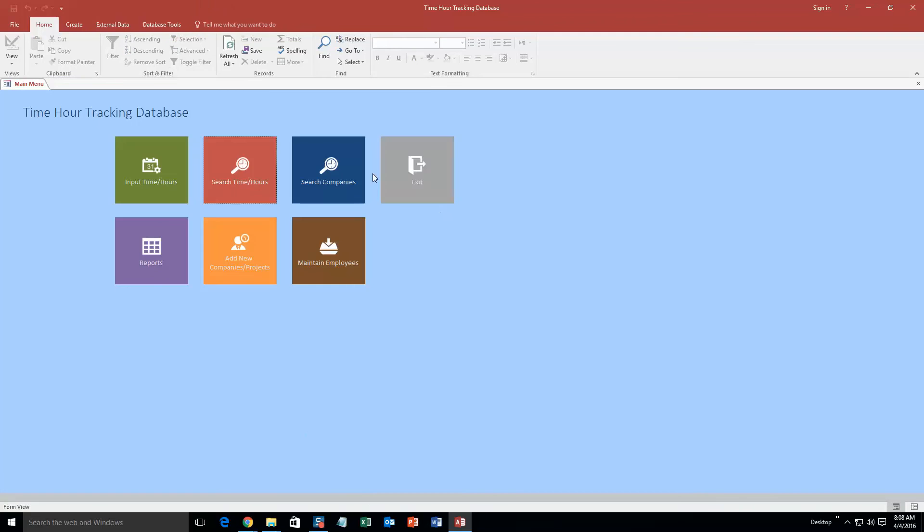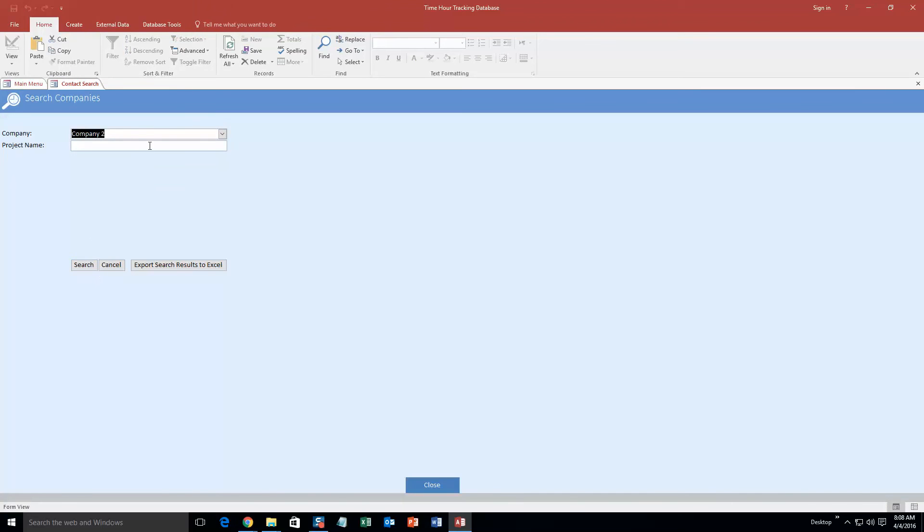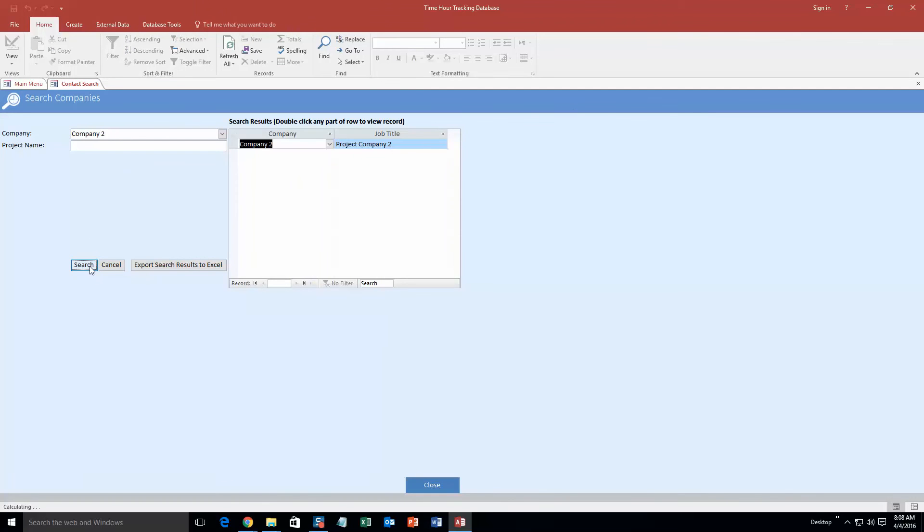And so you can also search for companies. So maybe you want to search by company 2. We're going to hit that search or even specific project, but we're just going to do company 2 as a total.